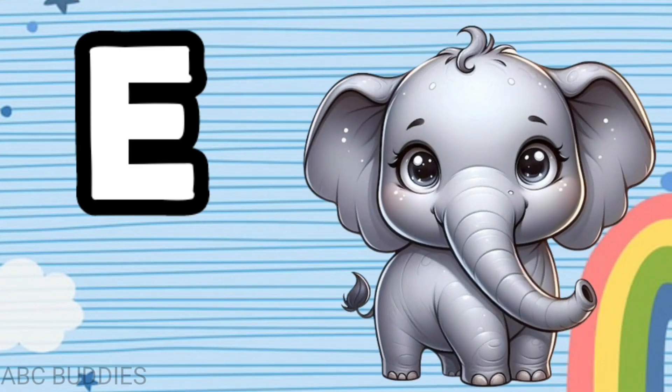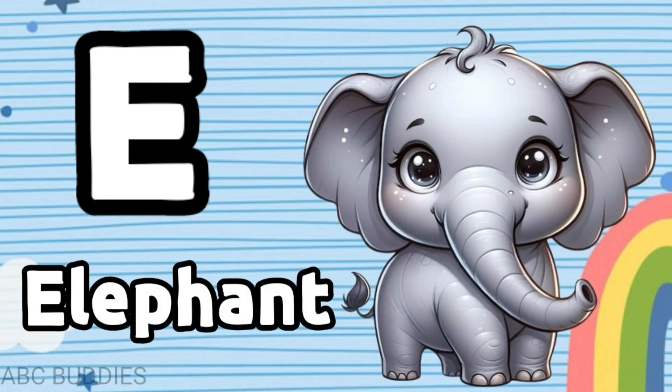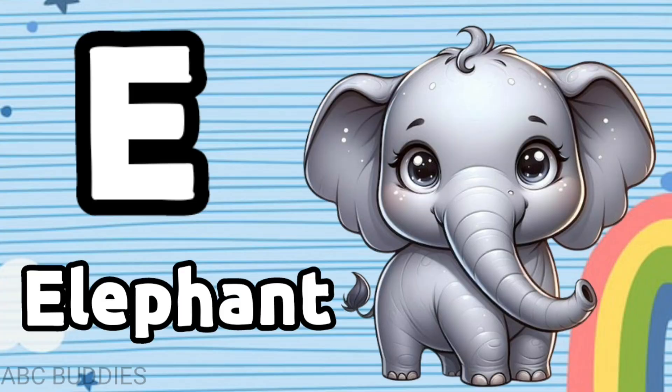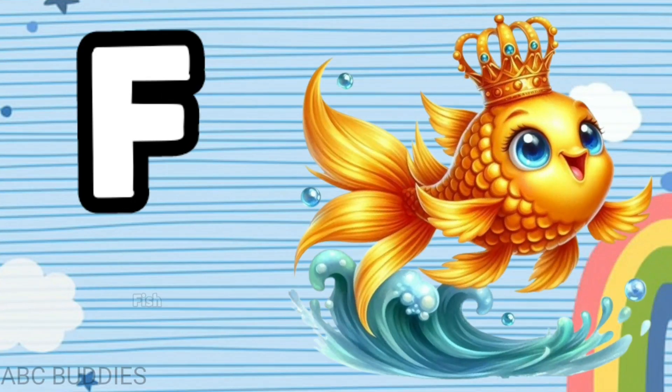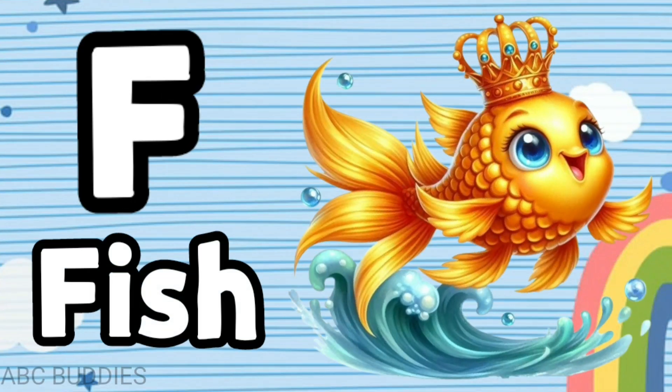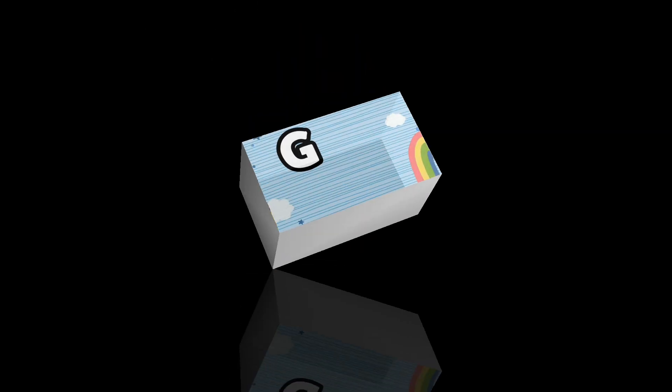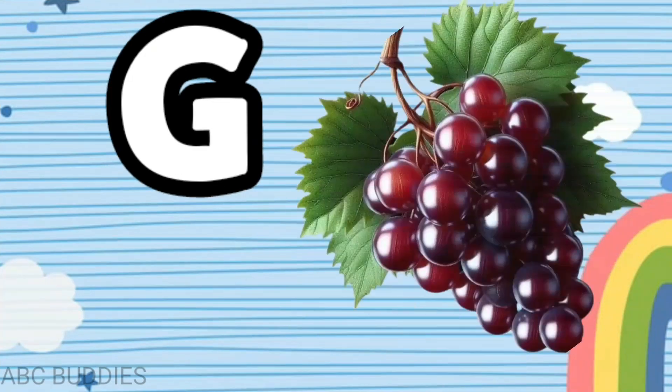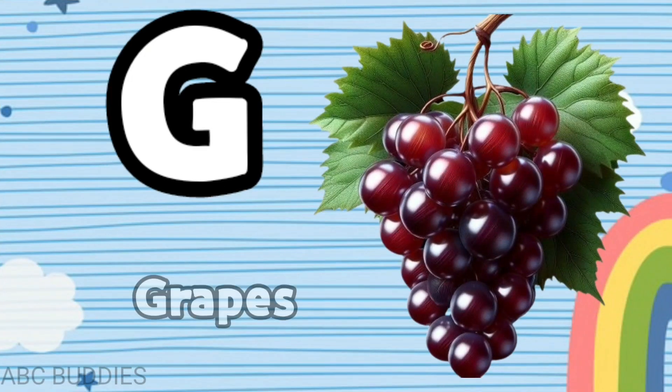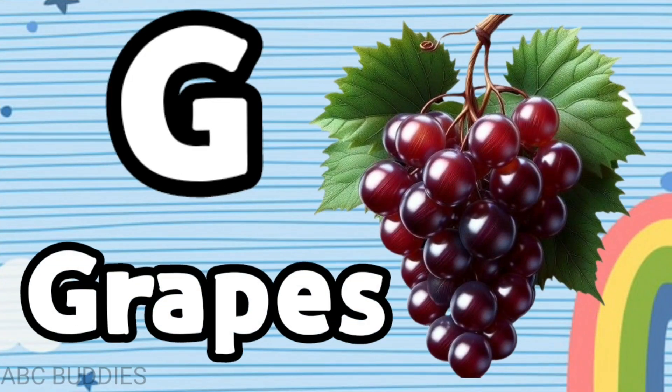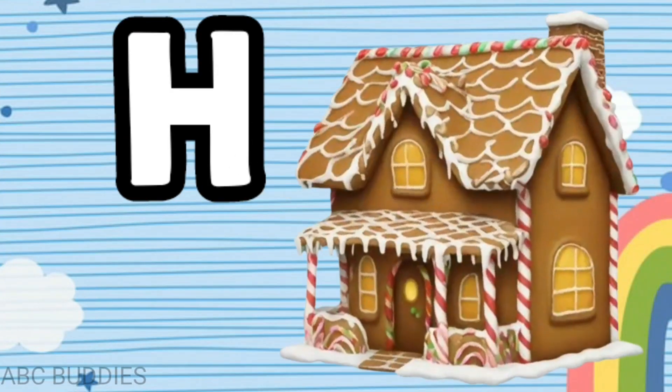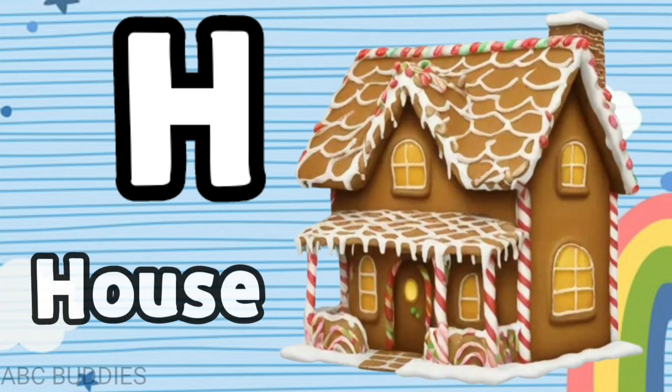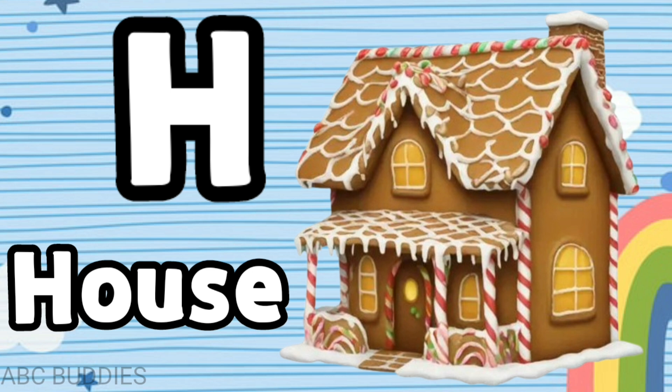E is for elephant, F is for fish, G is for grapes, H is for house.